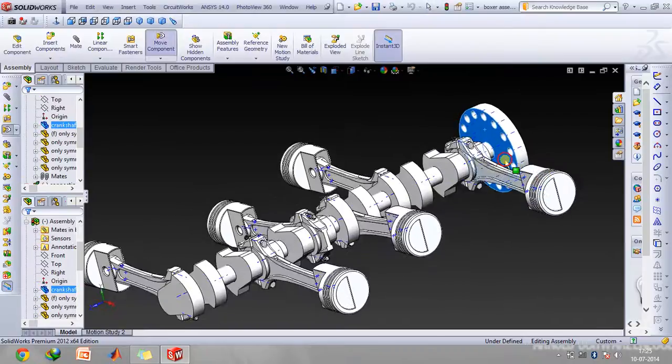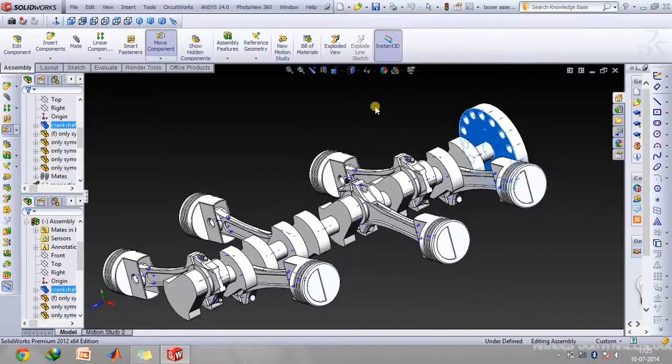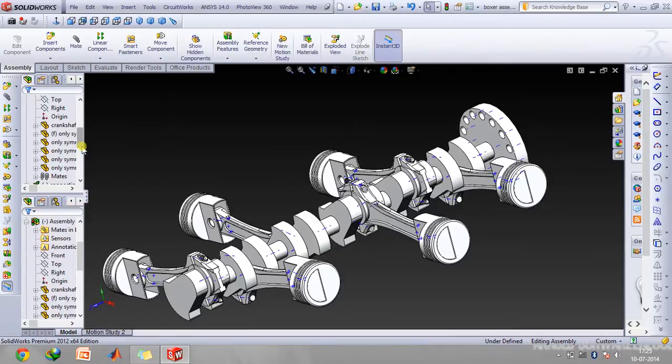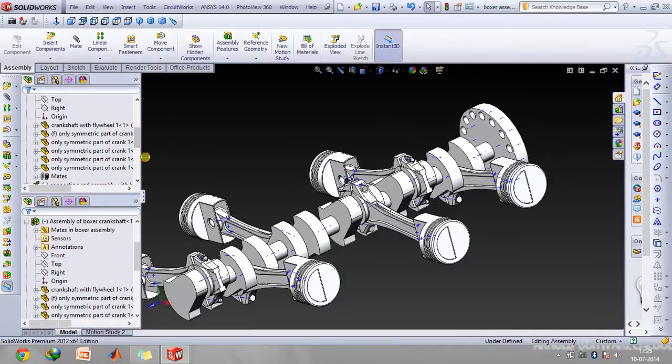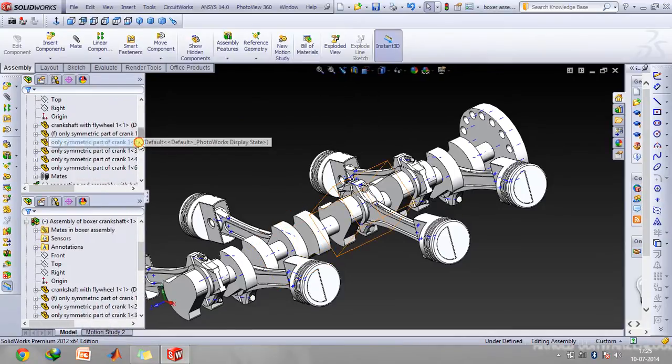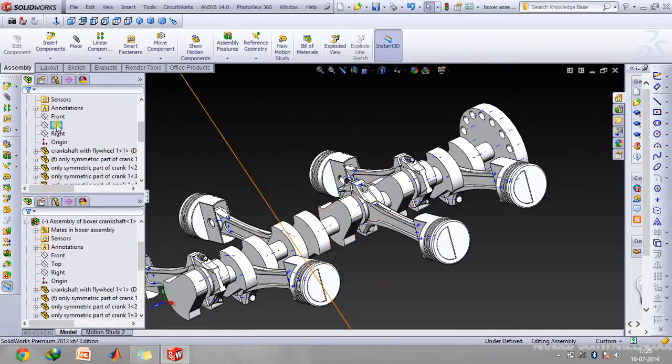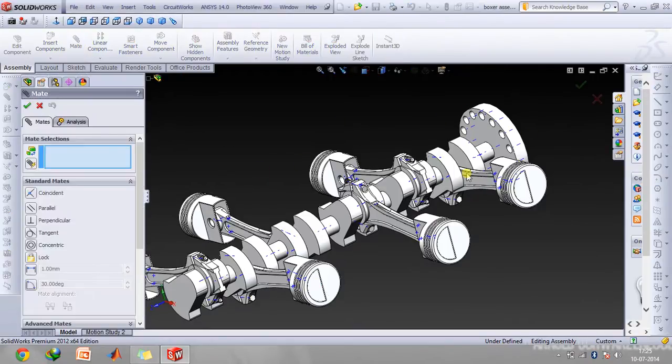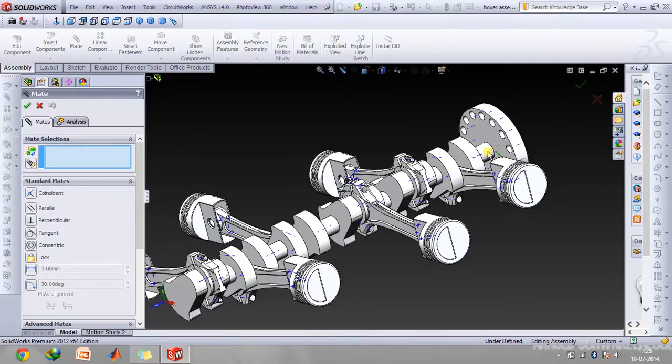You will need to construct a line on the top plane or on whichever plane you will be making this assembly, and there you'll need to mate that line with the axis of this flywheel.